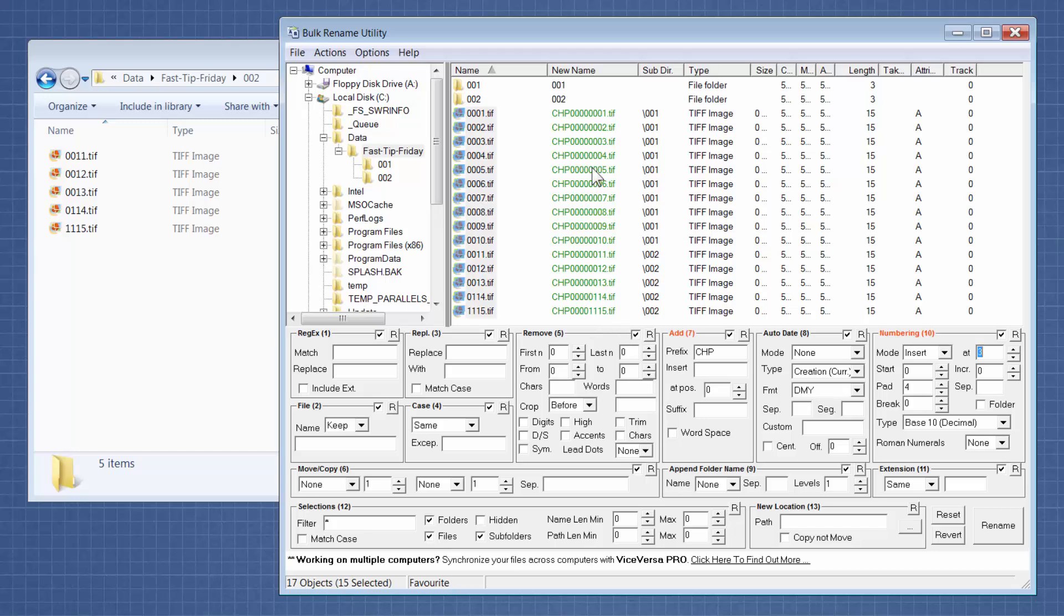So these are all the steps. Now the numbers look the way I want. I have eight digits in my numbering. And you can see that from 13 to 114 to 1,115 it's working correctly with the zero padding. And the next step and the last step is to just click rename.